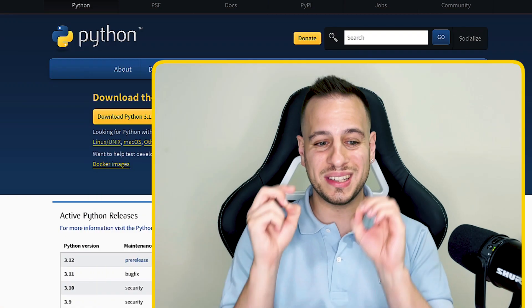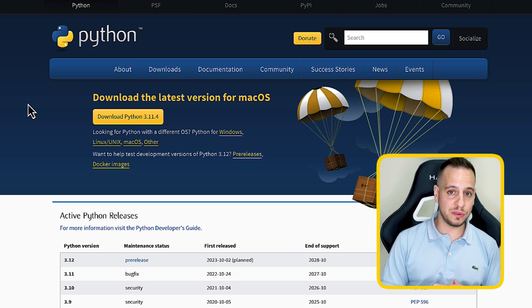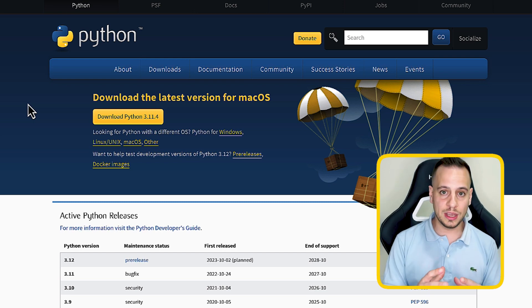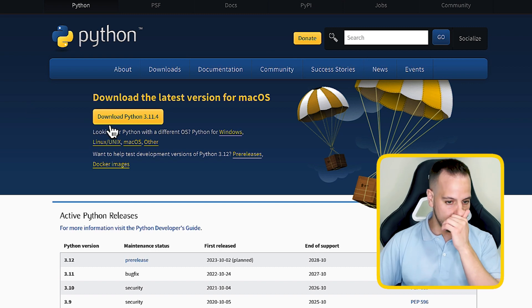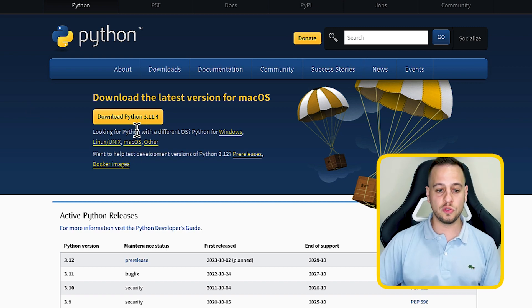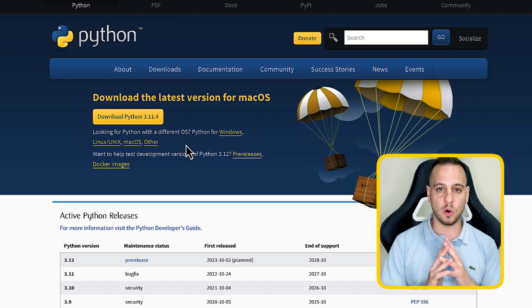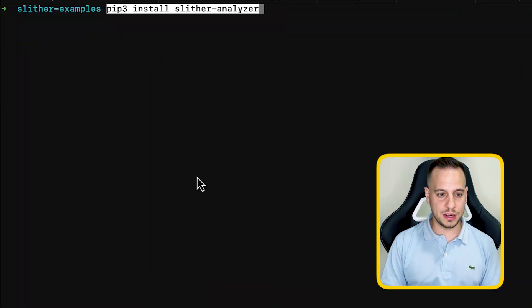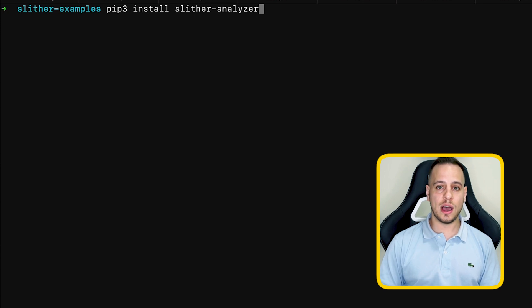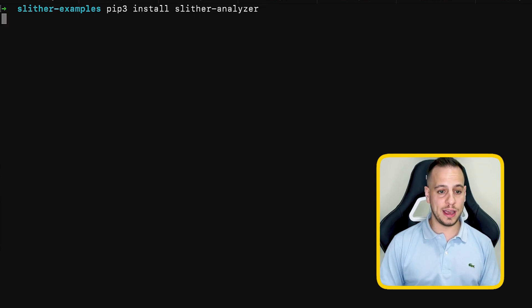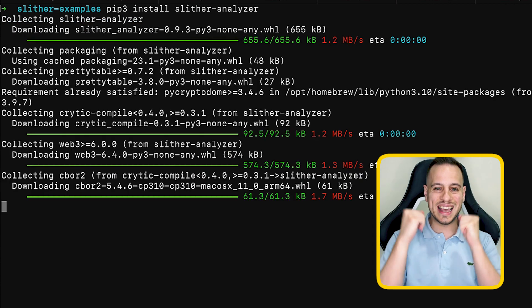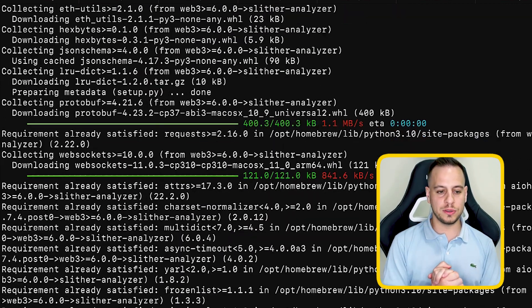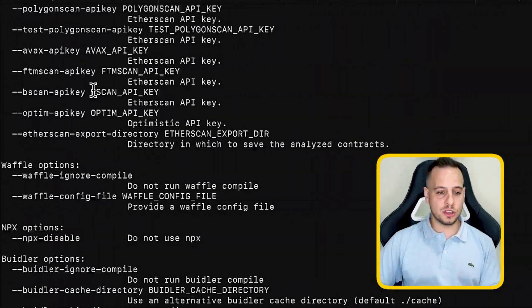Now let's get started with installing Slither. First, download and install Python from python.org — get the relevant version for your computer. We'll be using Python 3, which works on Windows, Mac, and Linux. Once Python is installed, run the command 'pip3 install slither-analyzer'. pip is Python's package manager, and running this command will automatically download and install Slither on your machine.